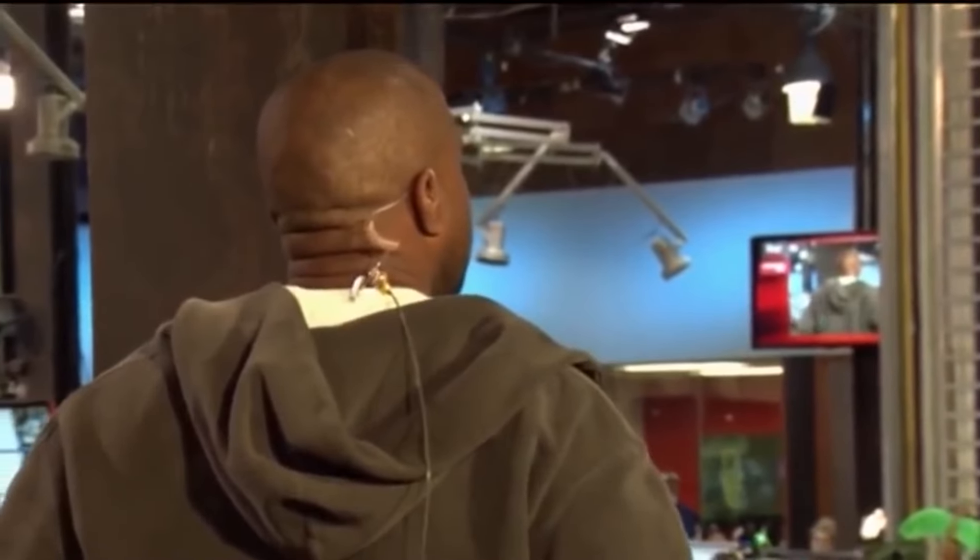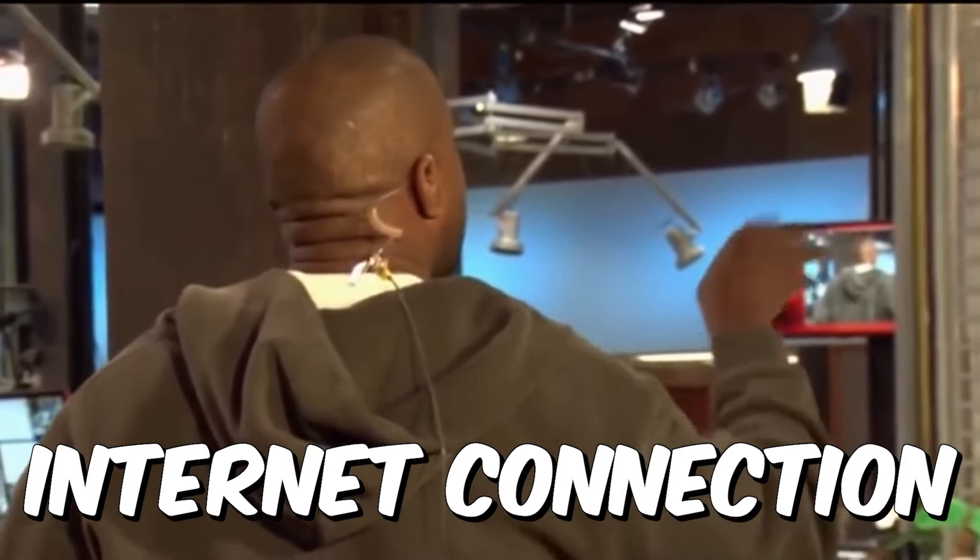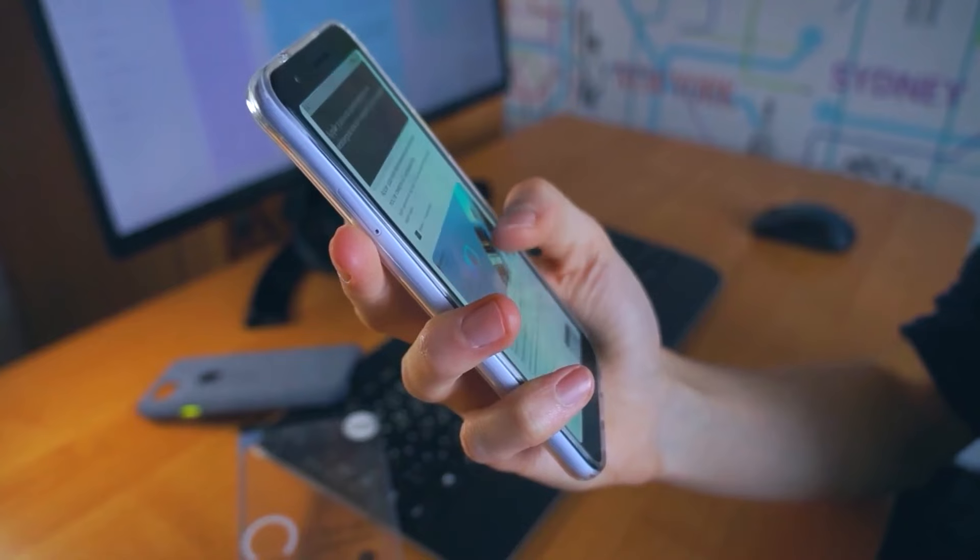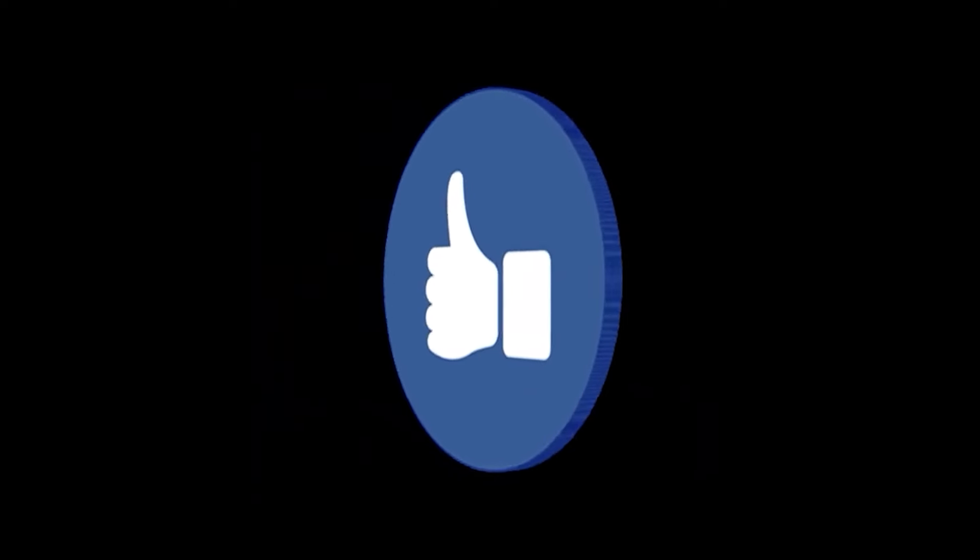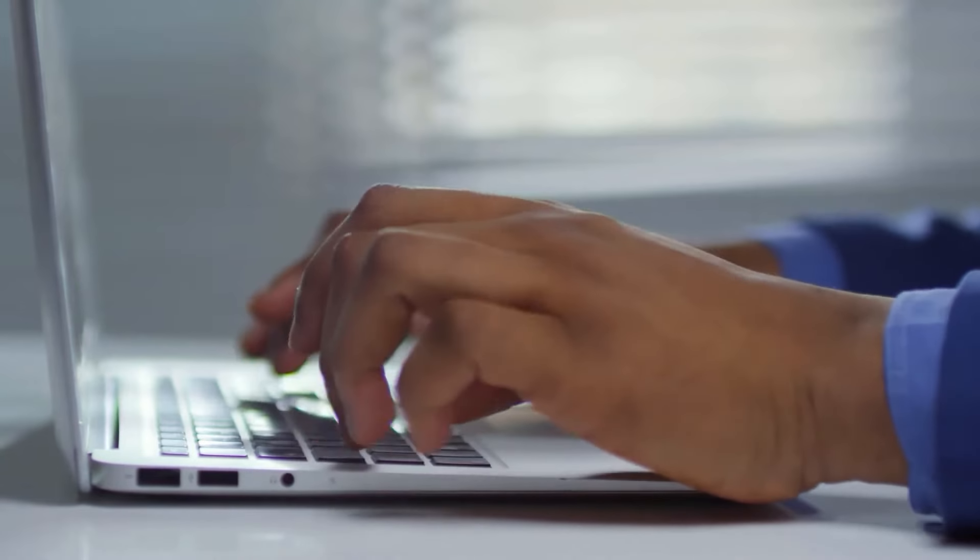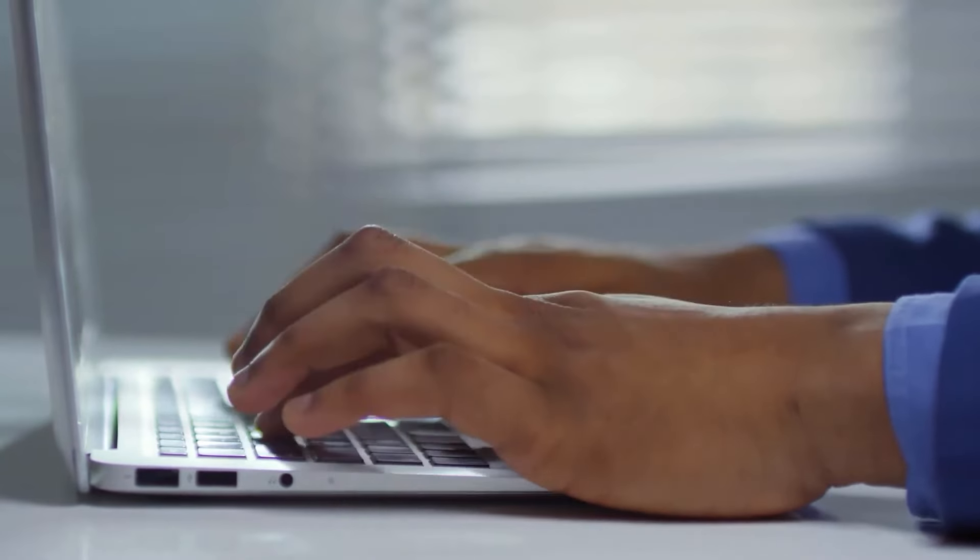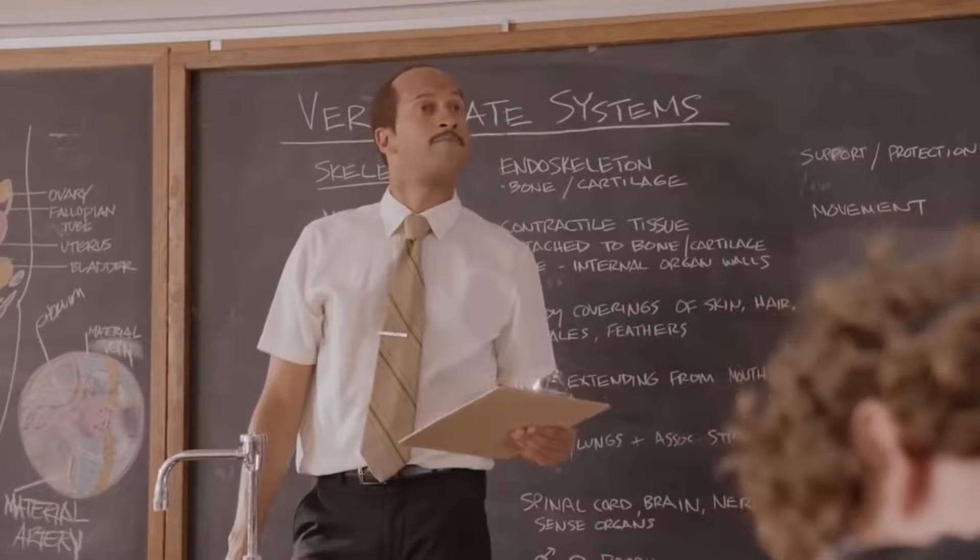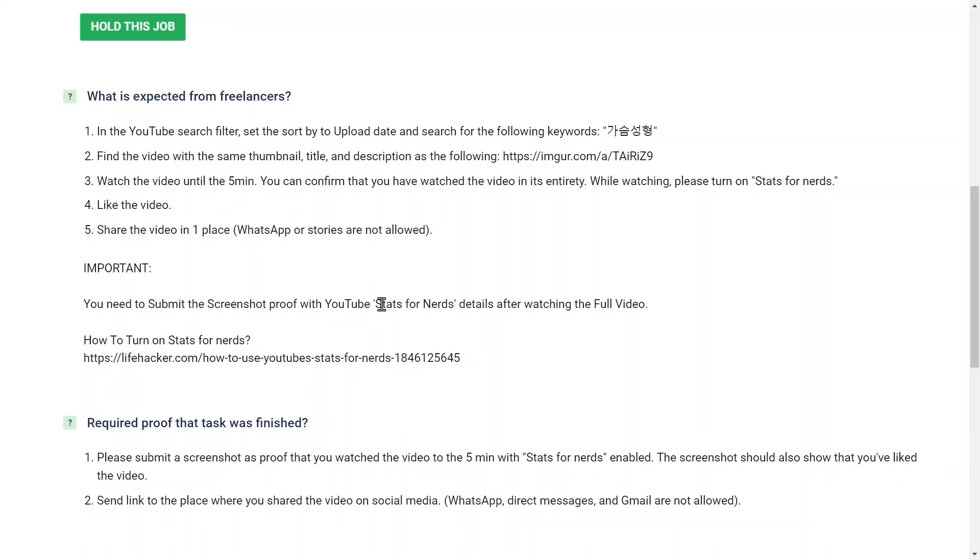You don't need any experience. All you need is an internet connection and your computer or your smartphone. But before we continue, make sure you give the video a like and let me know what country you're from so that I can make more videos that work in your country. Now let's continue.